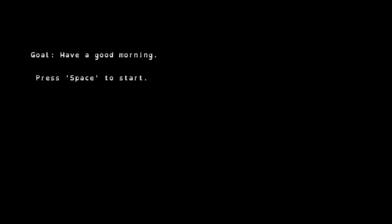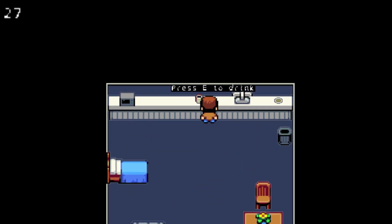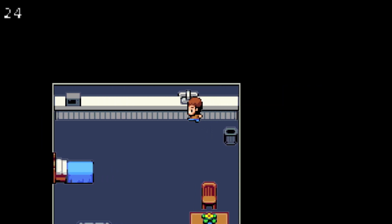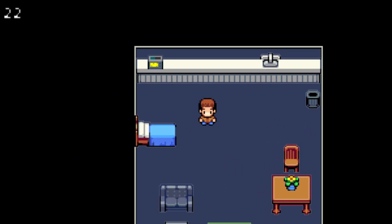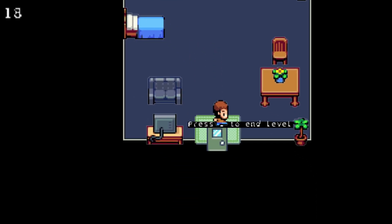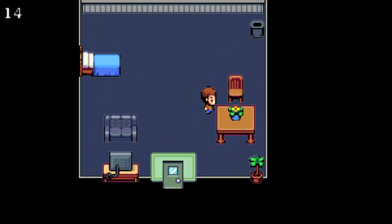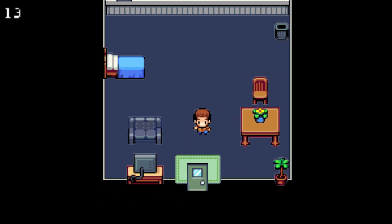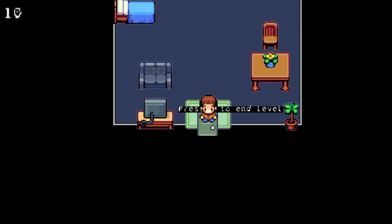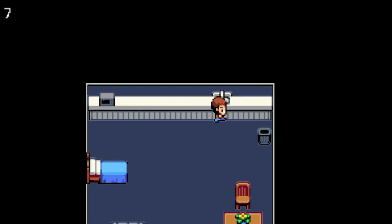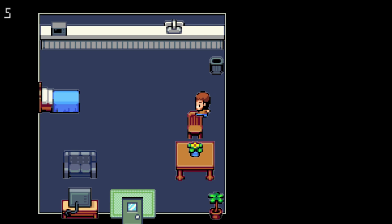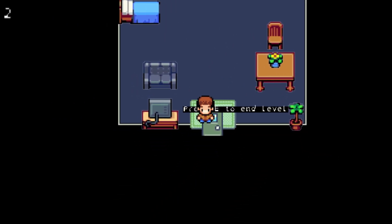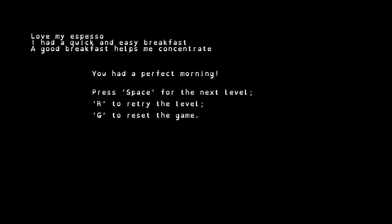So I guess the goal is to have a good morning. Press space, drink coffee, grab food, put it in microwave, and then press E to end level. Nope, what am I missing? Press E to end level. Oh. You had a perfect morning. I was hitting R, not E.